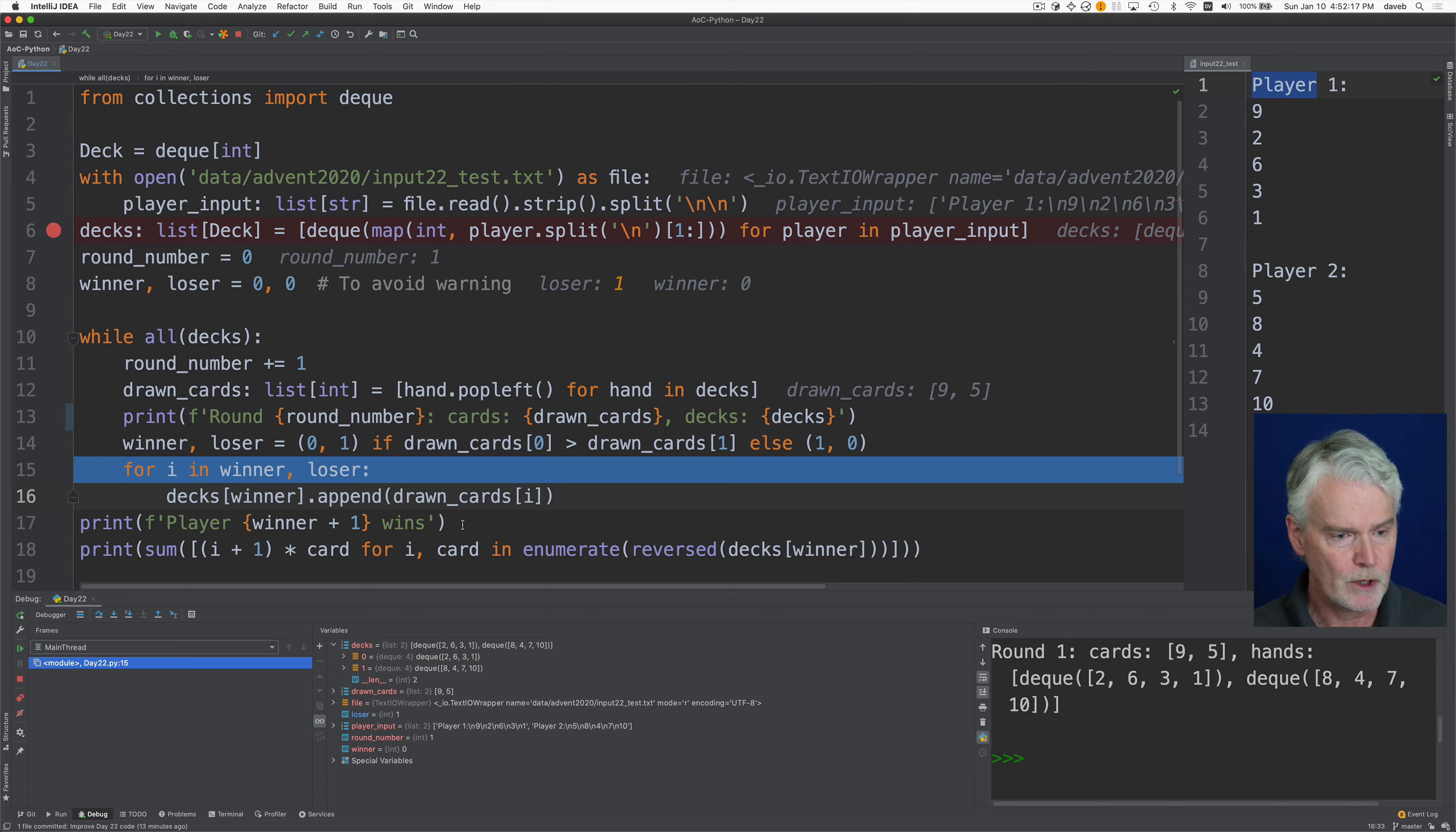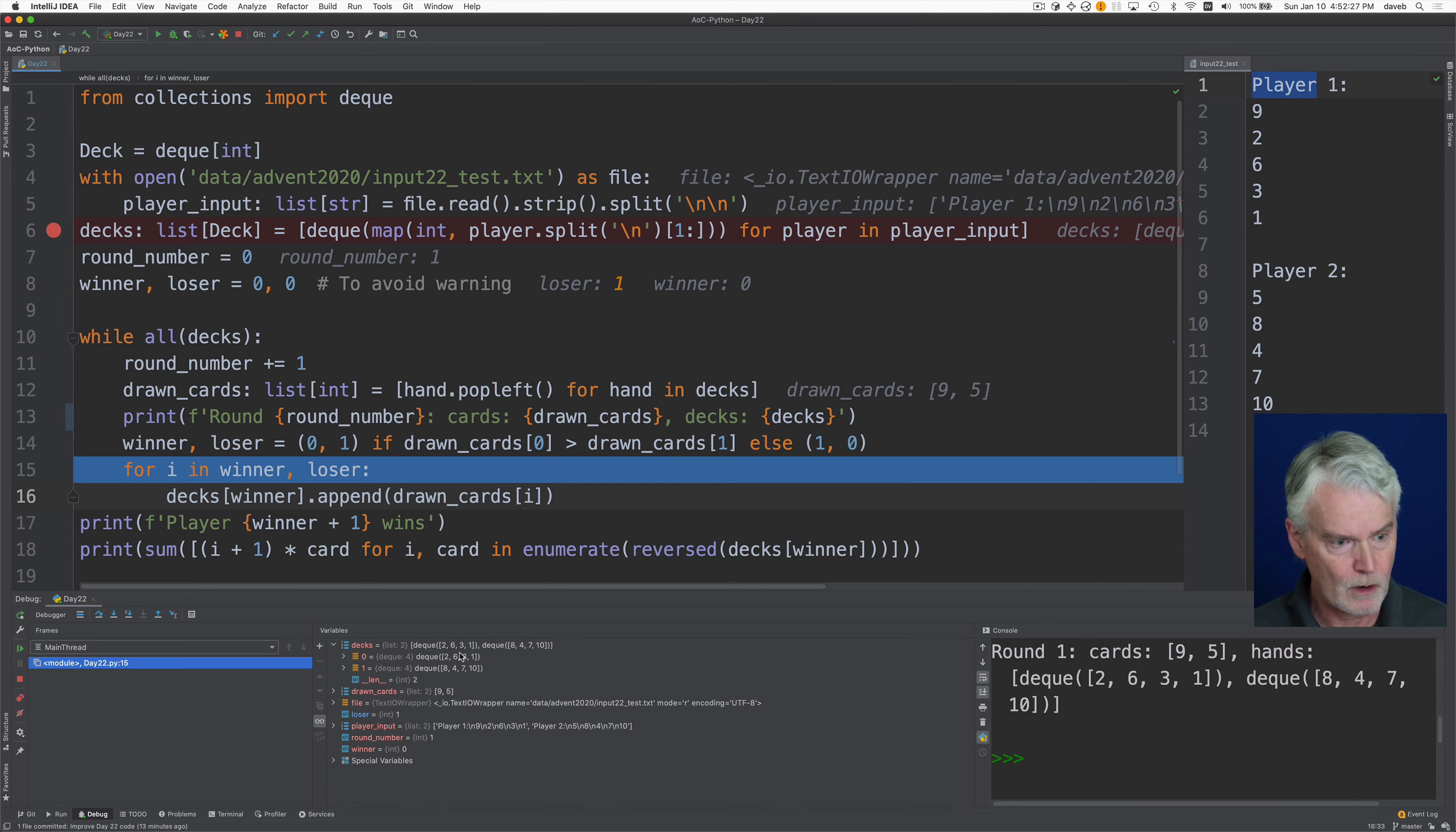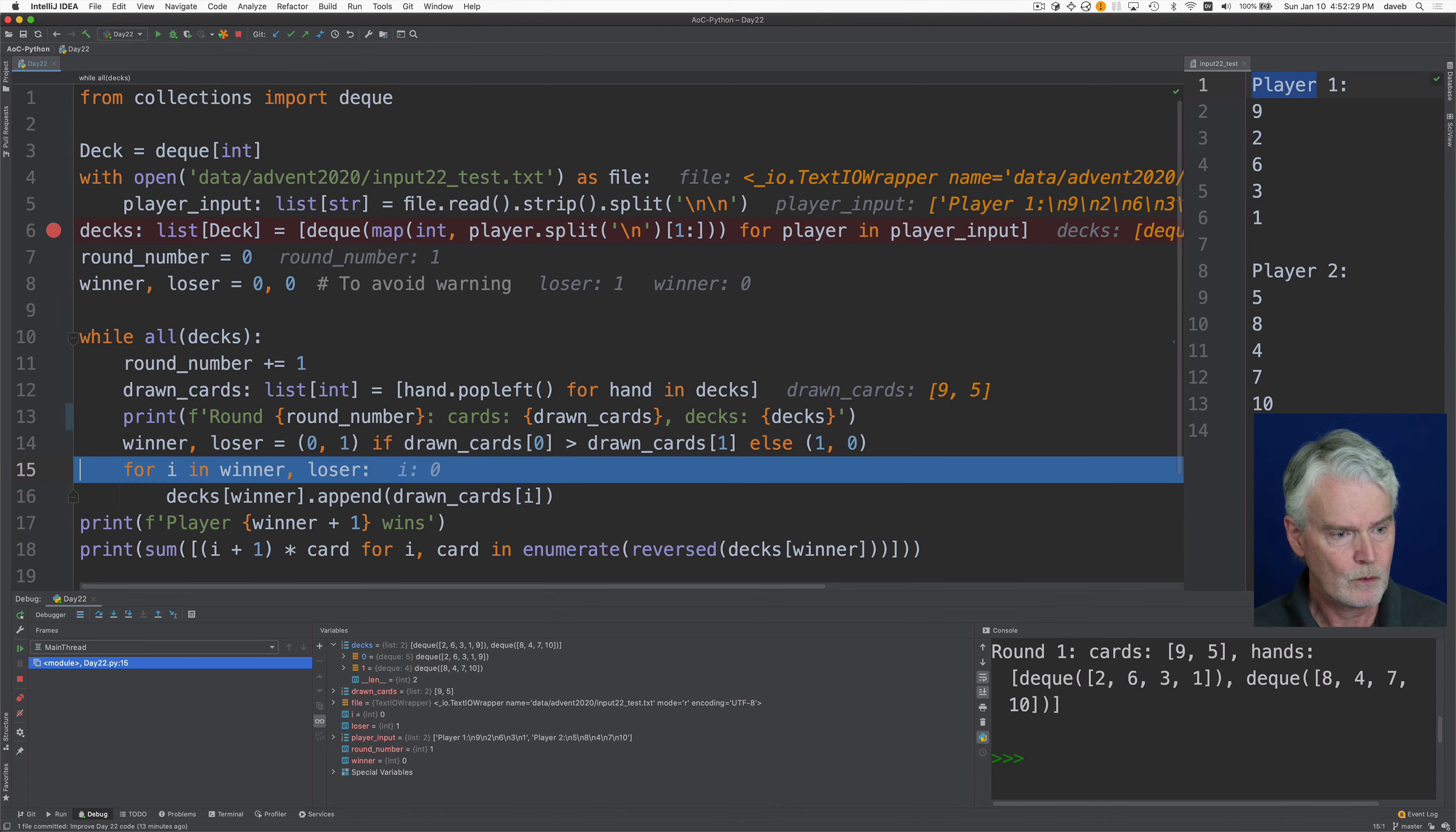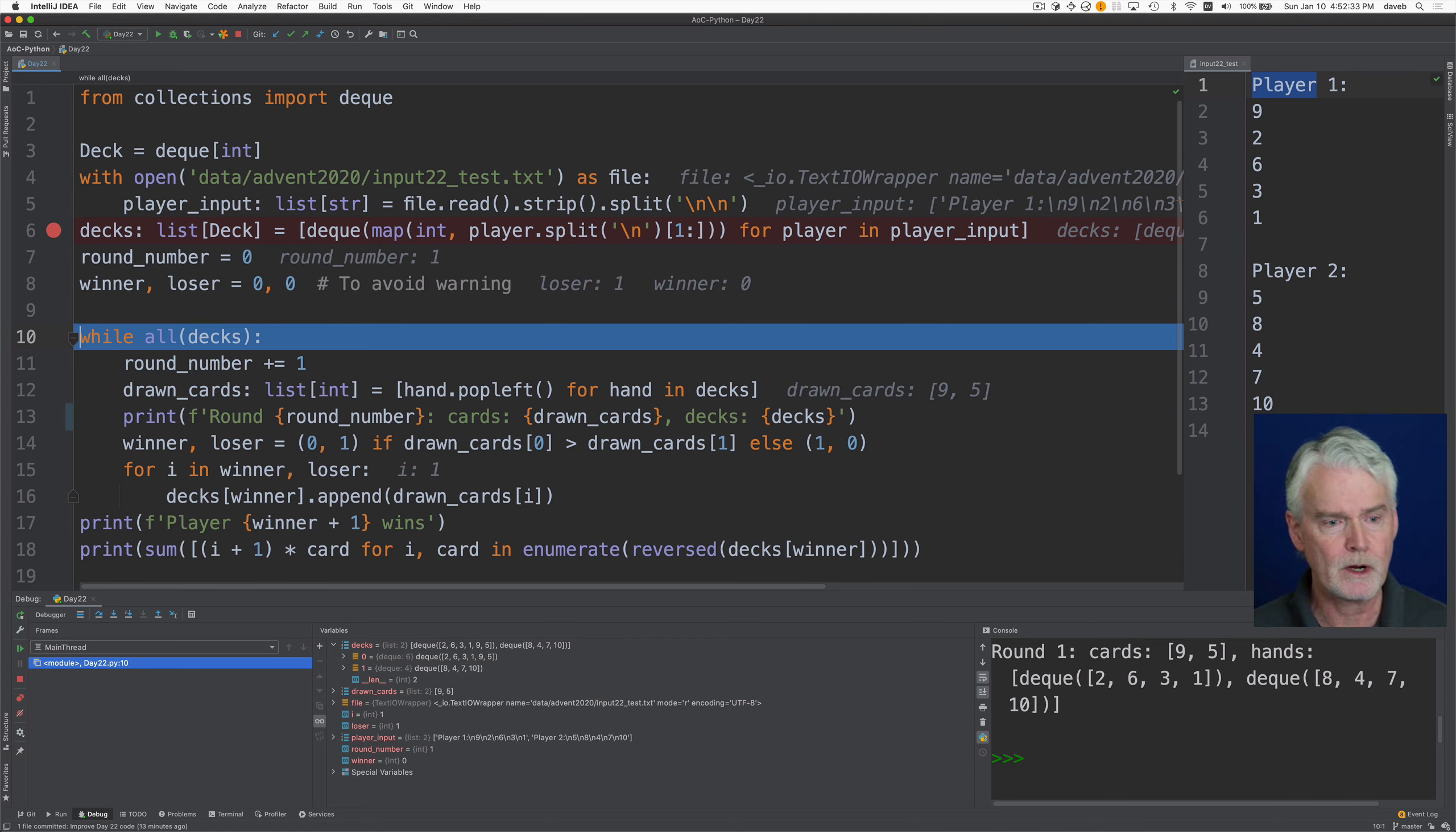So we're going to append first drawn cards sub zero, which is the nine, then drawn cards sub one, which is the five. So here we go. So we've just added both of the cards to the deck, and now we're going on to the second round.